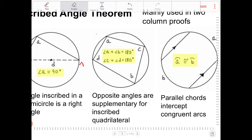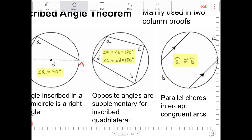Last but not least, if we have two chords that are parallel, they will intercept congruent arcs. This can be shown quickly: because we have two parallel lines, if we draw a line connecting those two chords, that line is a transversal. The alternate interior angles are congruent, and since they intercept those arcs, the arcs must also be congruent.